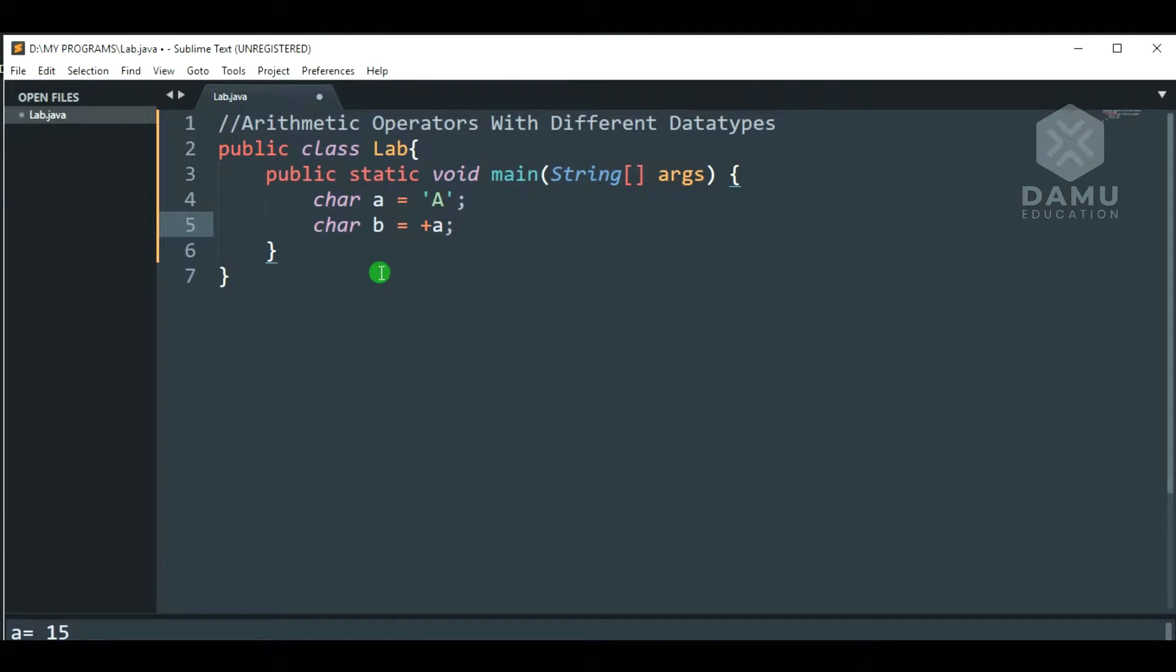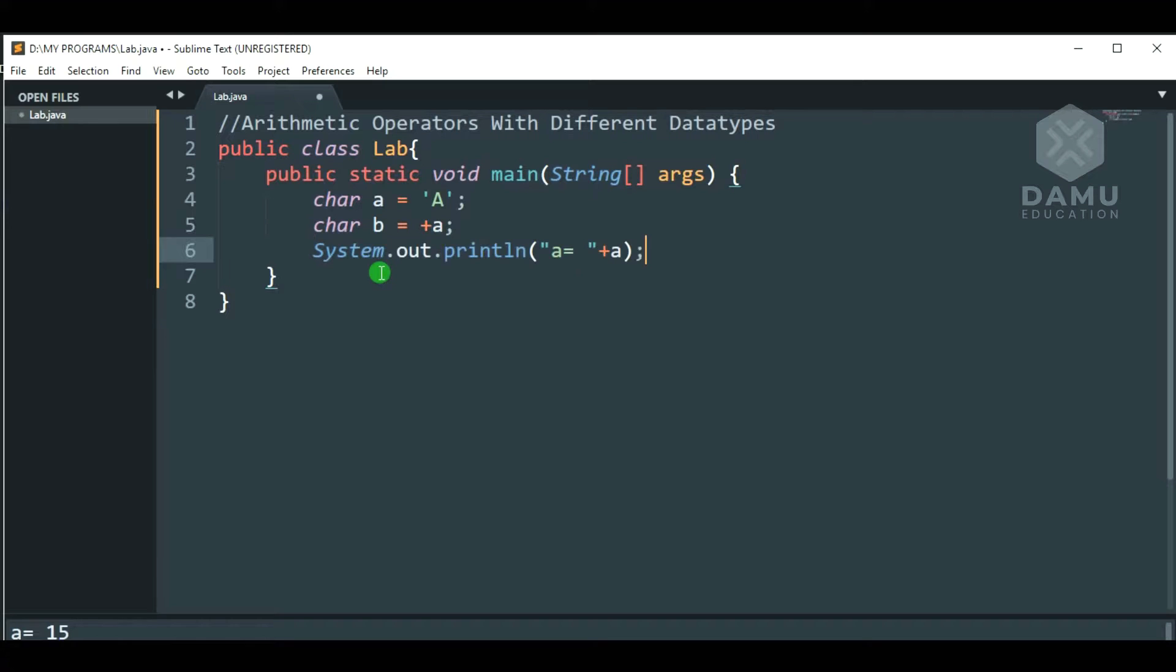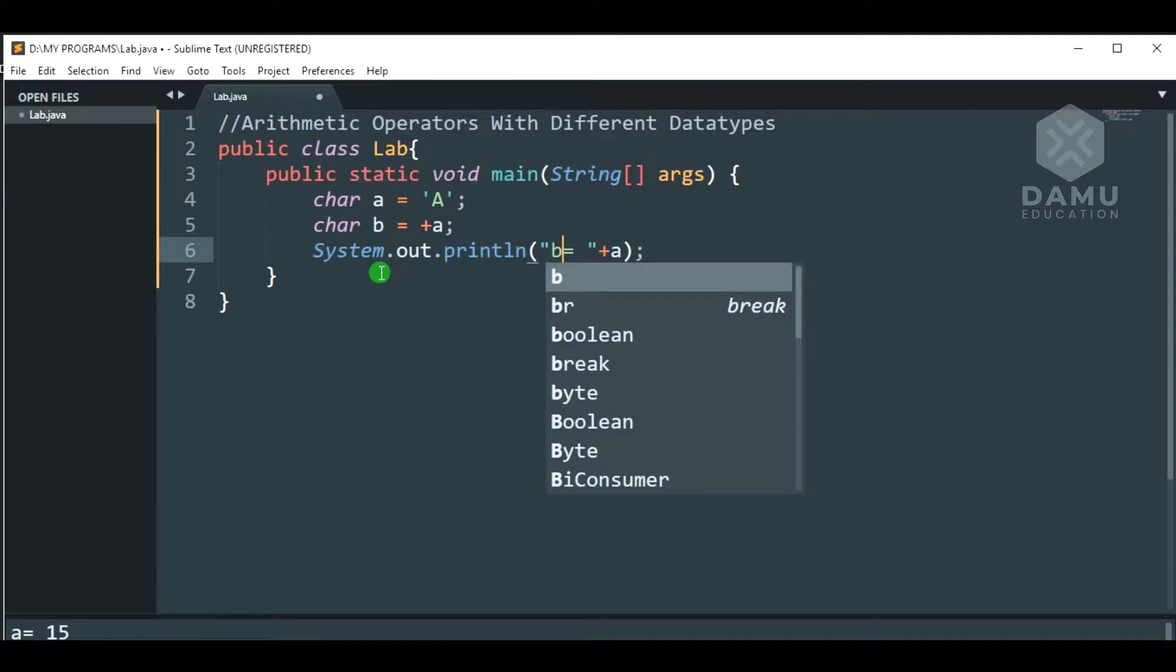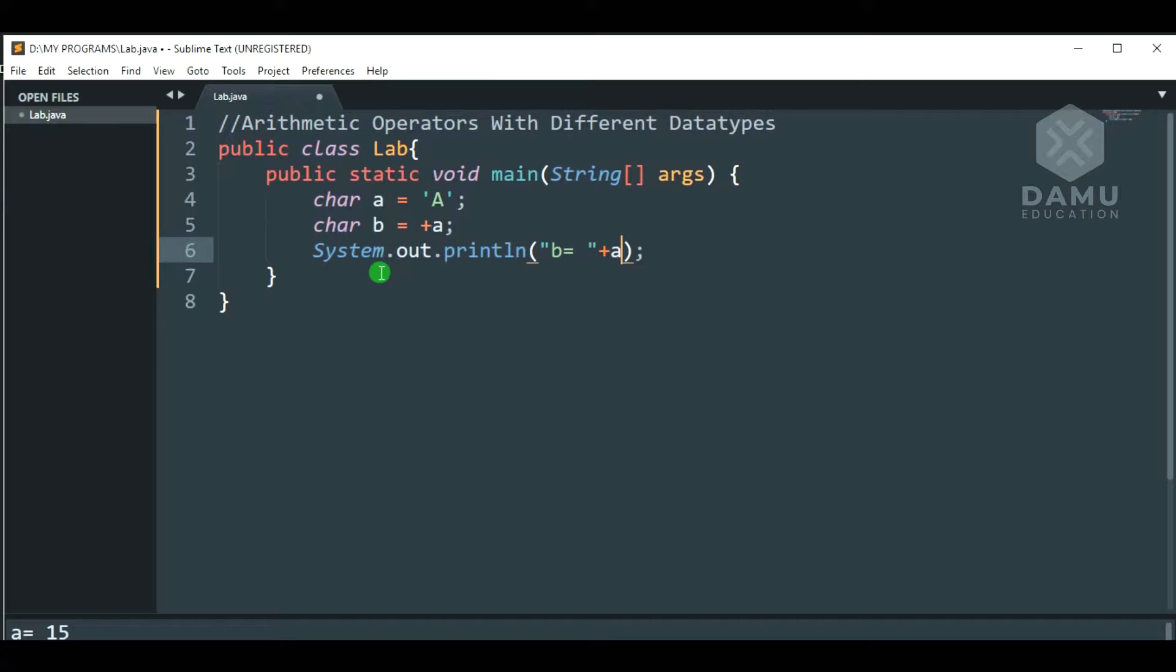Then, assign character B as A plus A. Now, we are adding A to itself. Then, we're going to check if it will print. System.out.println B.